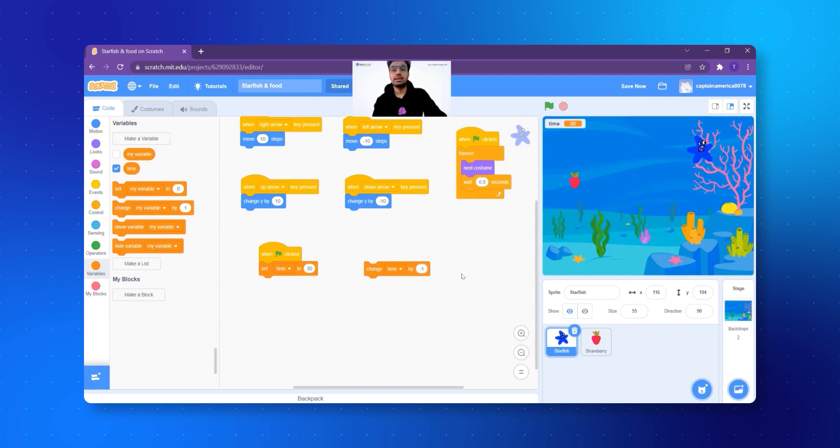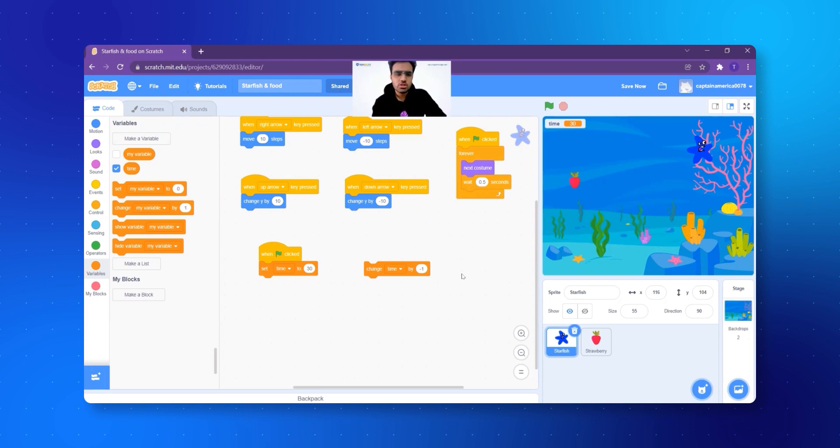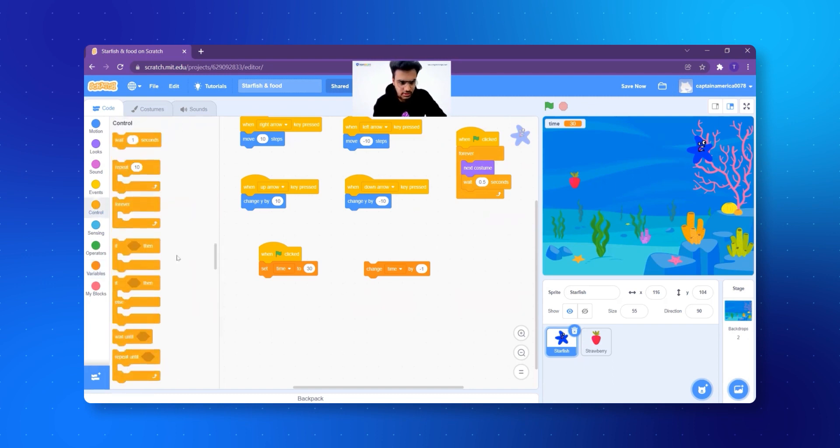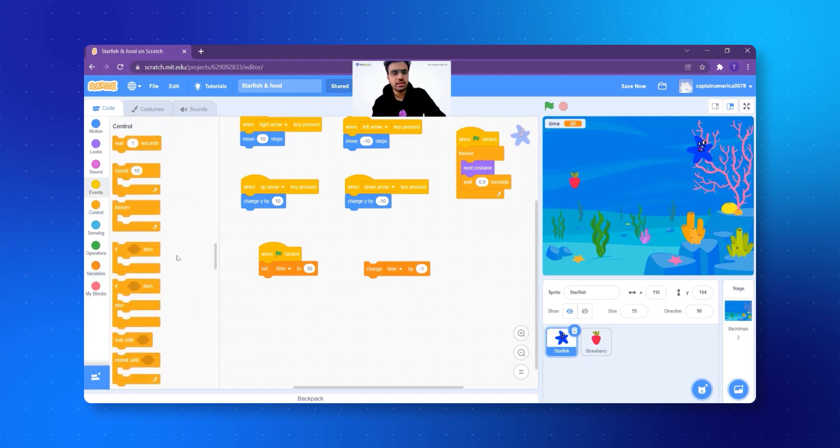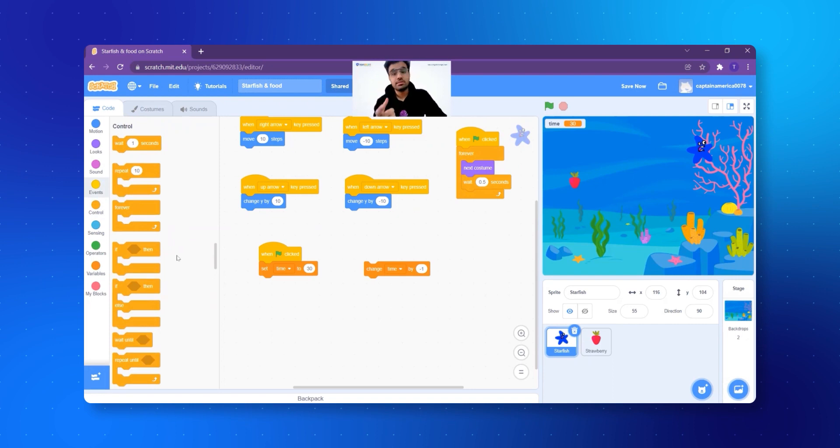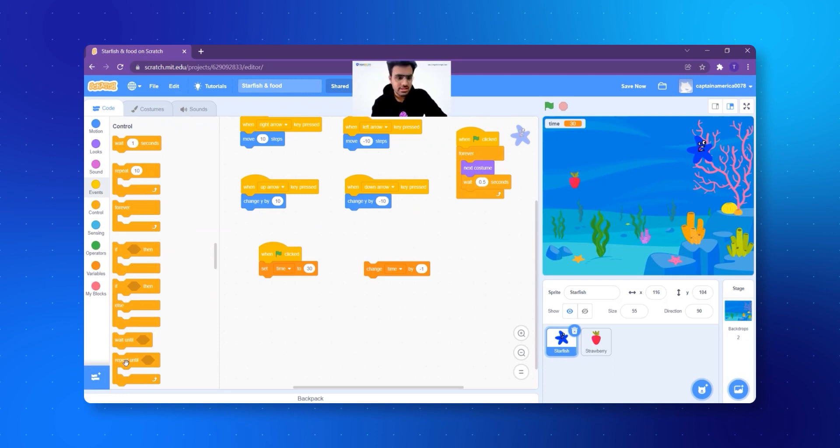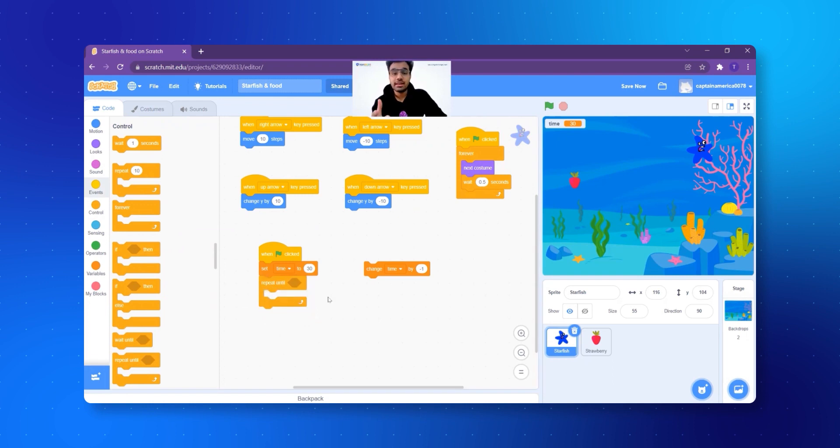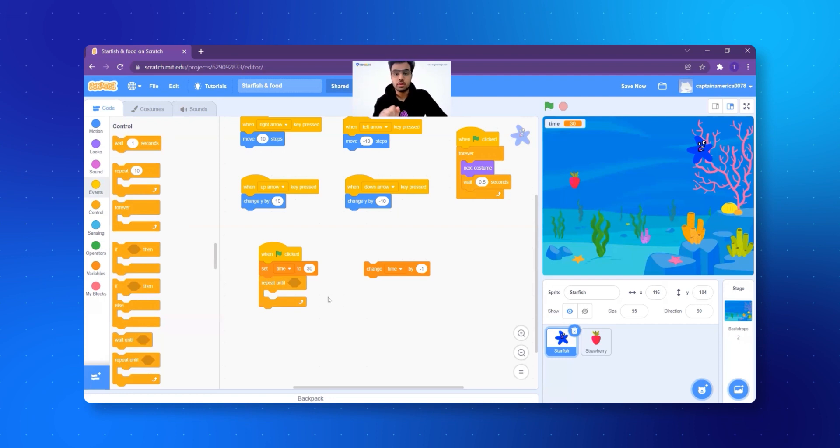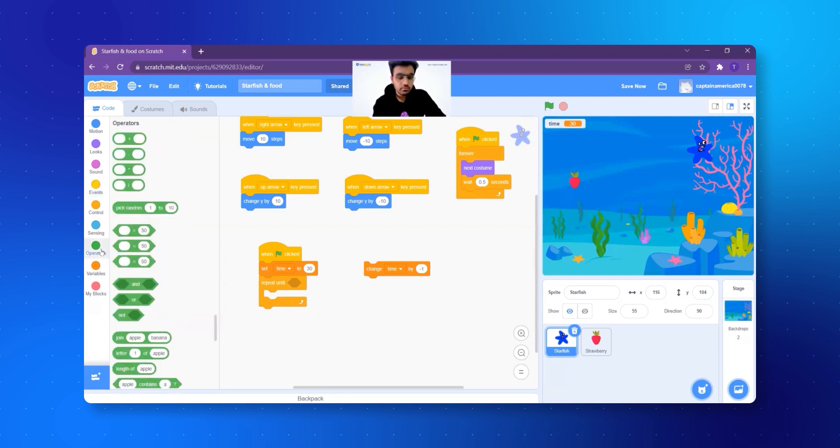But how do I actually make it happen? Very simply, I'll show you first. Let's say I click on controls. Now what I'm saying is, I have to keep repeating. That is, I will repeat till the time is zero. Now see, we'll find a block here that says repeat. Just take this block and add it here. Now what am I saying? I have to repeat until the time equals to zero, right?